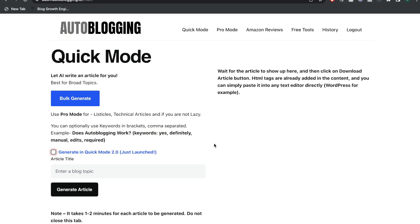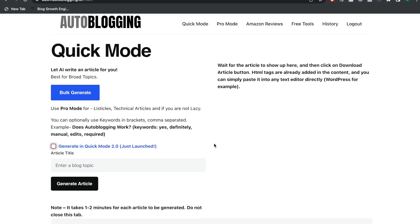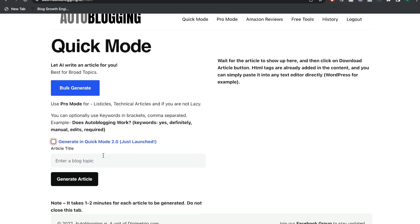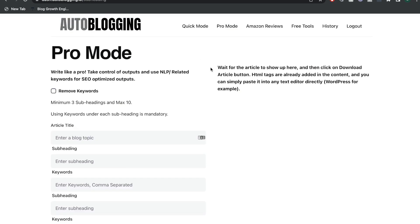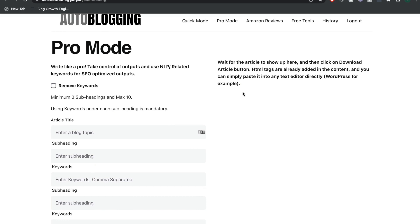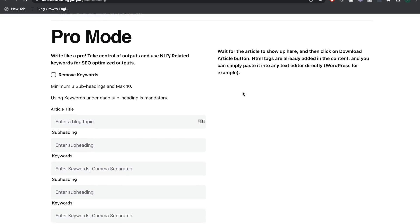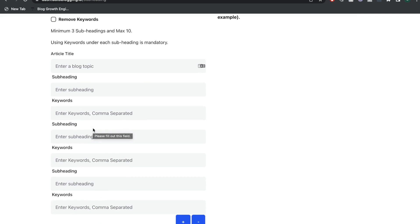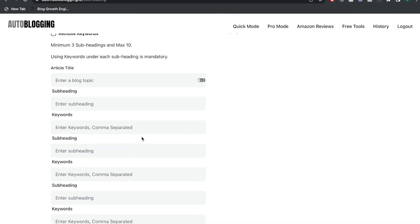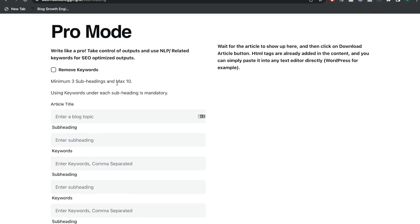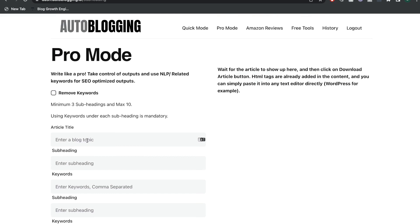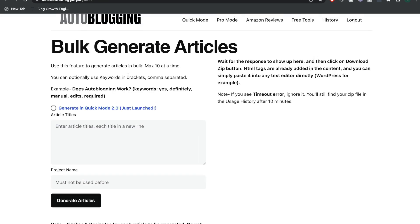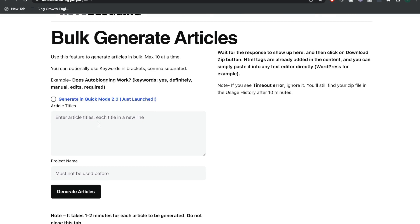Over in Autoblogging.ai, the dashboard shows the templates you can use to generate a full-length article. The quick mode is the easiest — just enter your blog post topic and generate an article. The pro mode allows you to be more intentional: you can enter a blog post title, different subheadings, and specific keywords for those subheadings, constructing a full outline that the AI will follow. You also have a bulk generate template, where you enter multiple article titles and the AI generates them all at once.